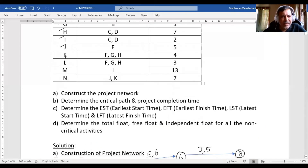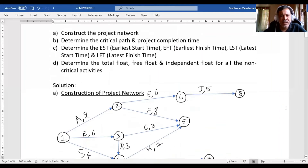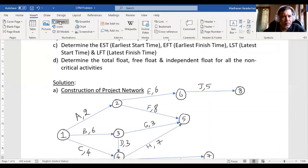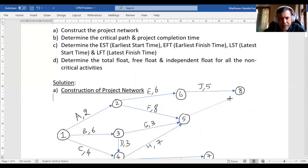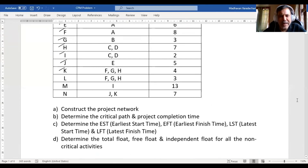Activity K can start on completion of F, G, and H. I check merging — K merges with J, which is already drawn. So I start K from the node where F, G, and H all end, and ensure K's arrow reaches the end node of J (Node 8). I draw the arrow from that node to Node 8 for activity K. The duration of K is 4 months.